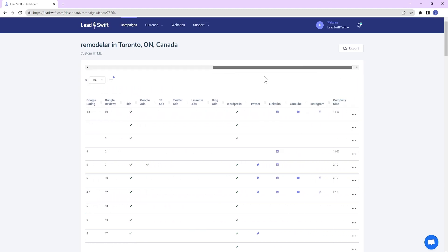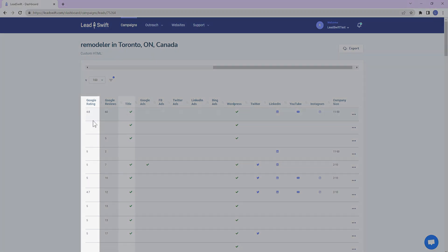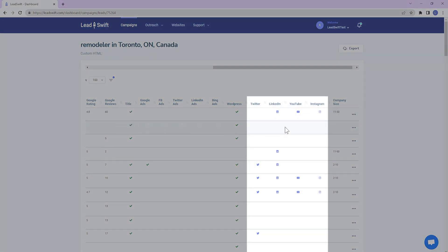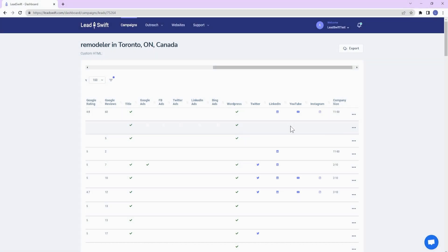On top of that, LeadSwift lets you know all the issues that a business is dealing with: low ratings, SEO issues, missing social profiles, and so much more. And since all the leads are captured fresh at the time of search, you can capture real-time data based on your exact needs.